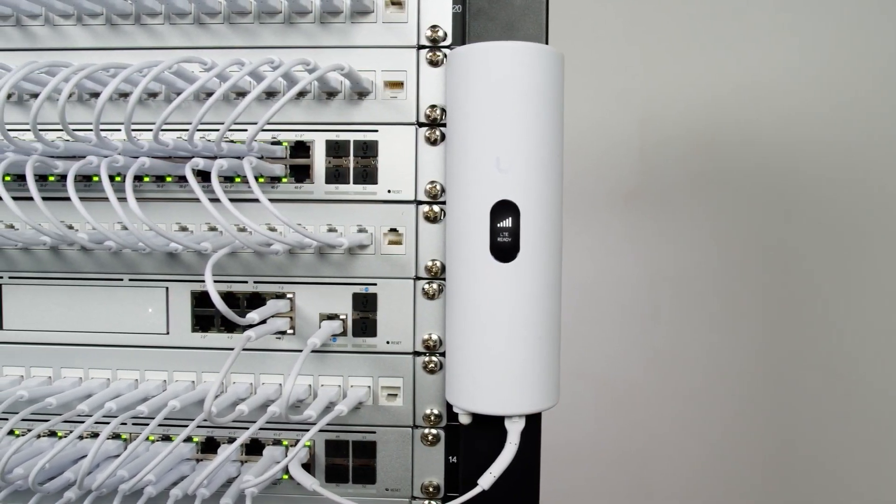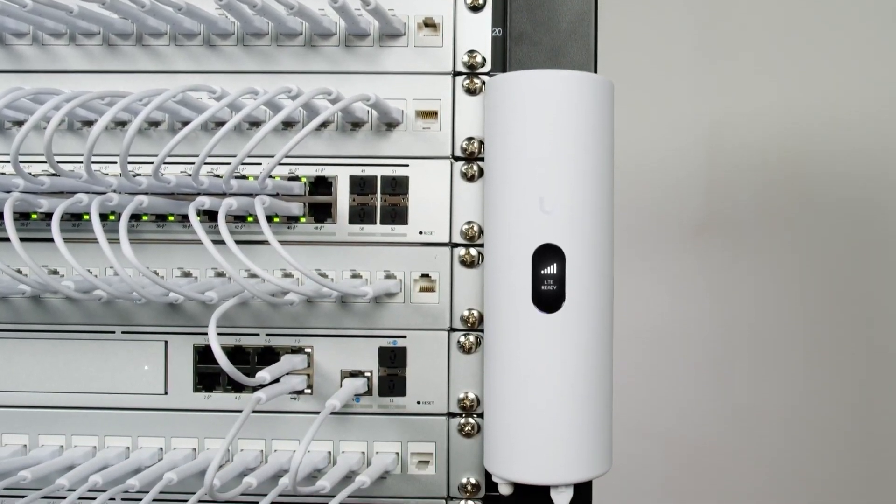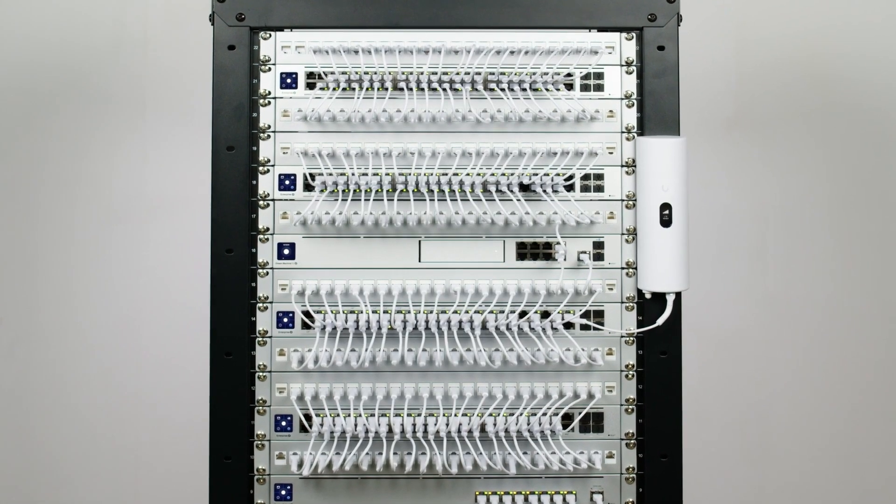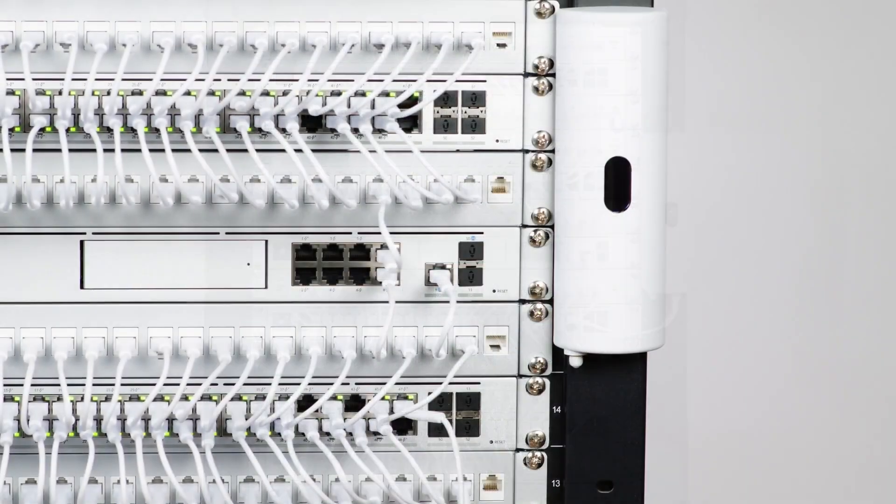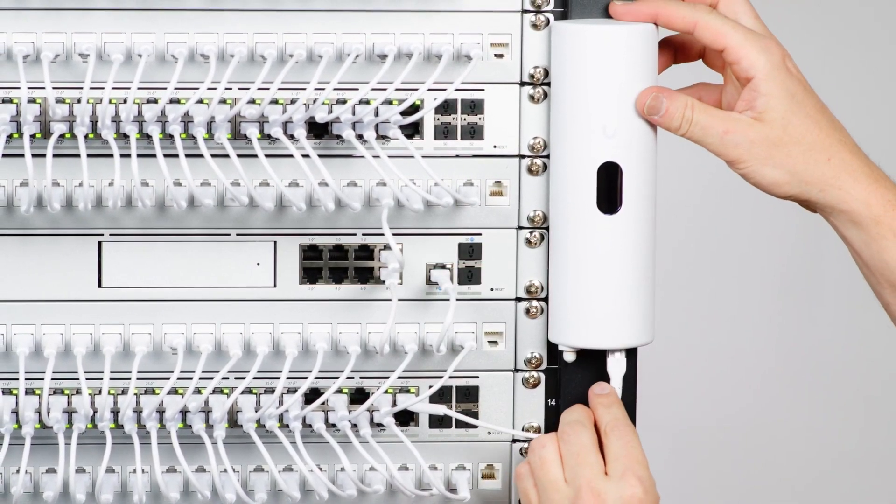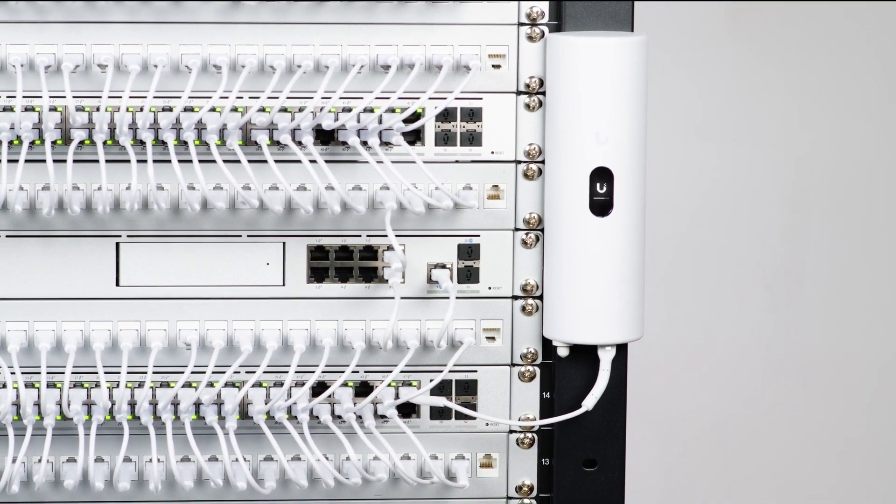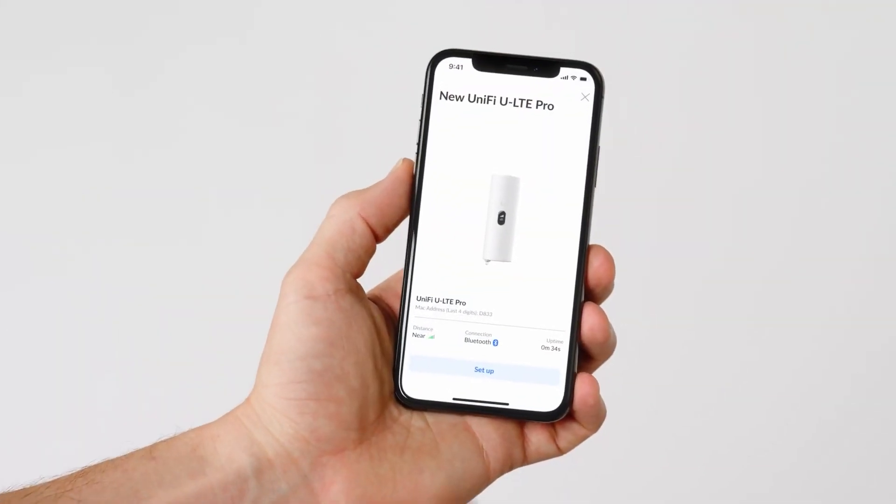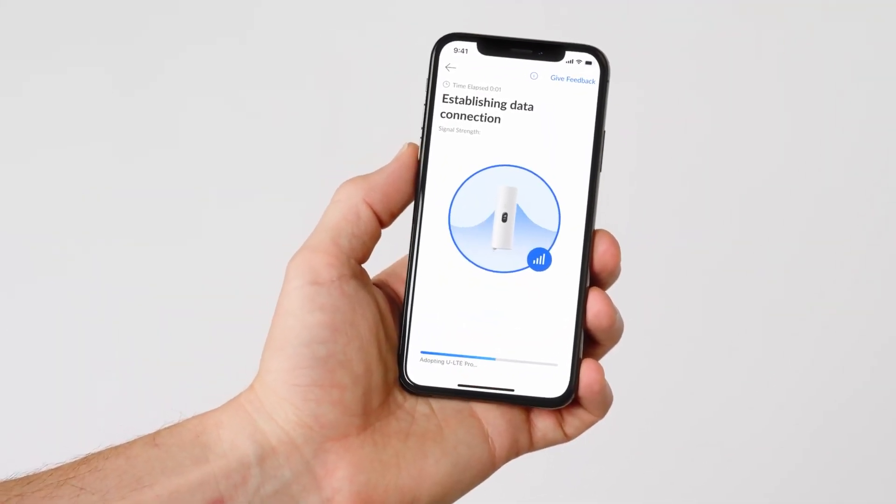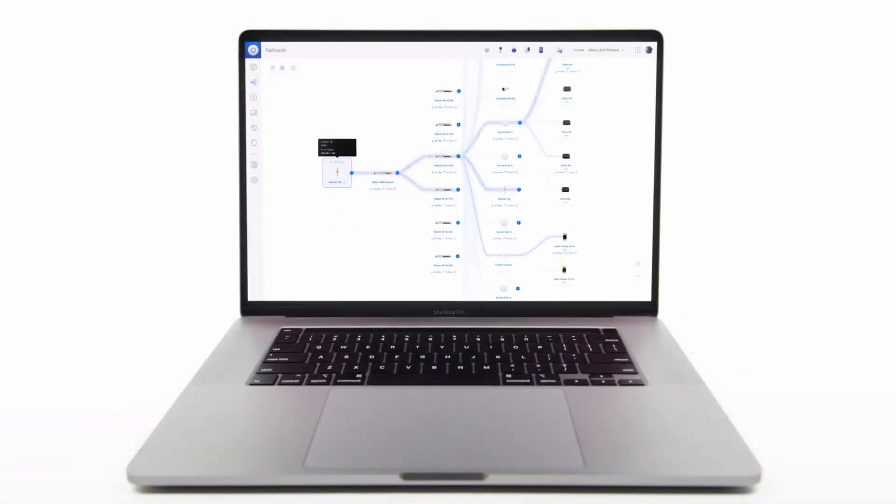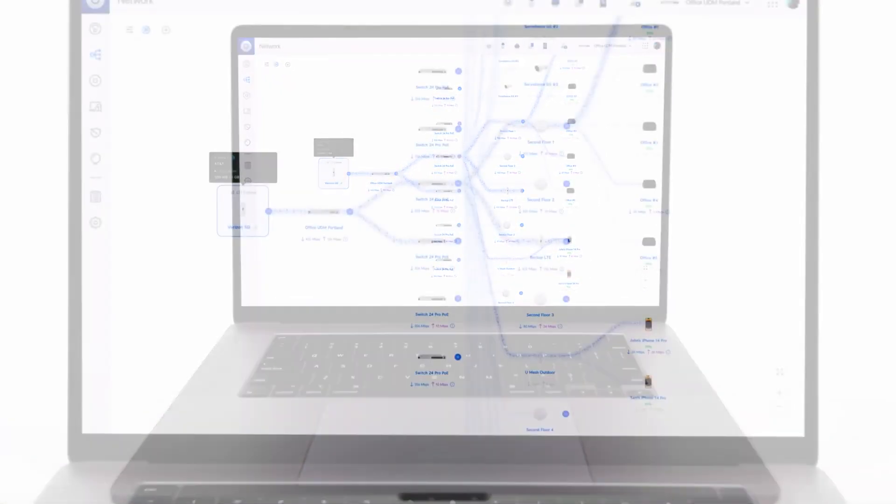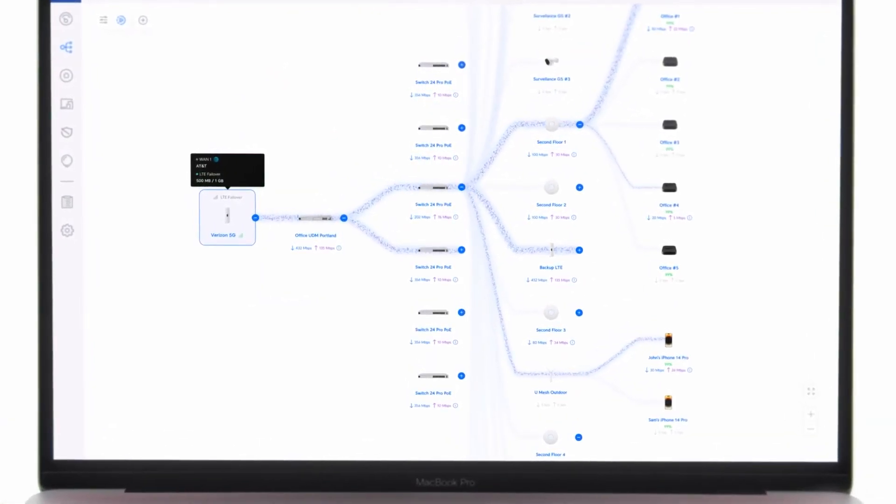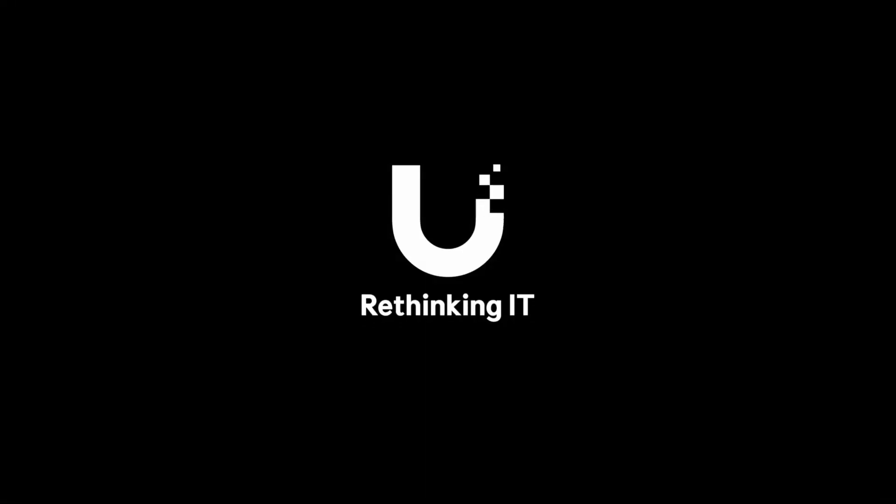Three easy steps to install LTE backup internet: Step one, plug in. Step two, get connected. And step three... oh, did I say three? I said three. Wow, I guess it's two. Never mind.